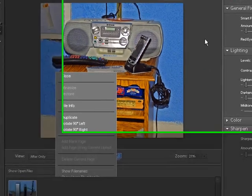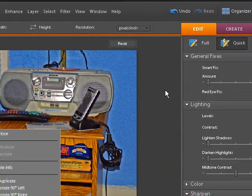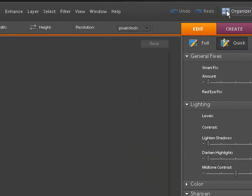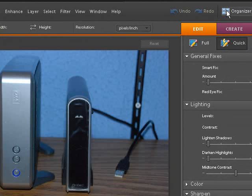Now let's go ahead back to the organizer. Back to the organizer.